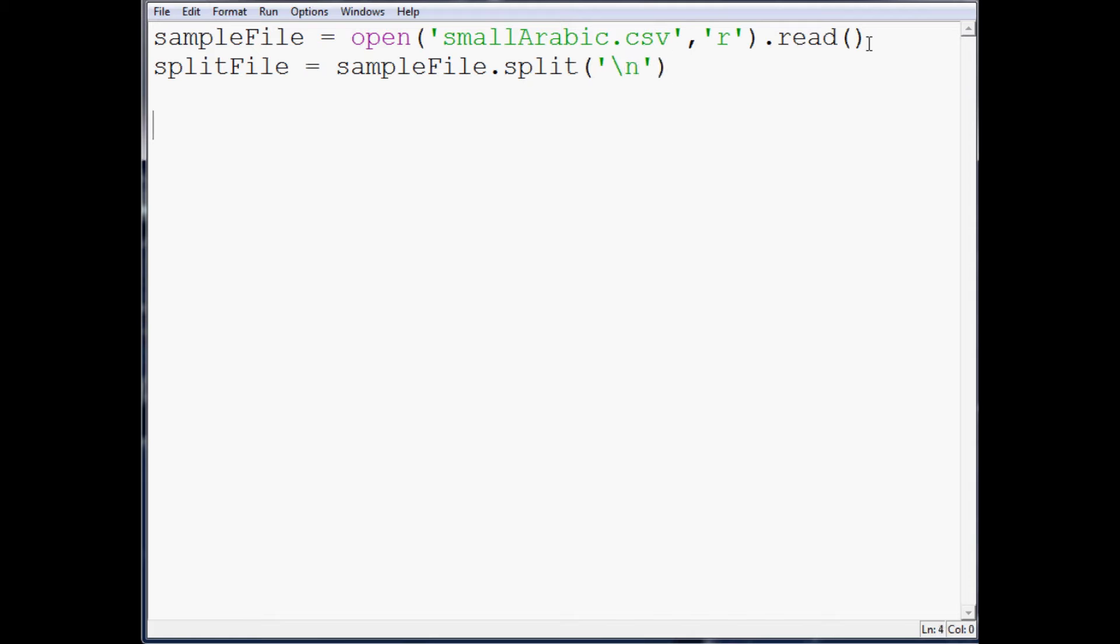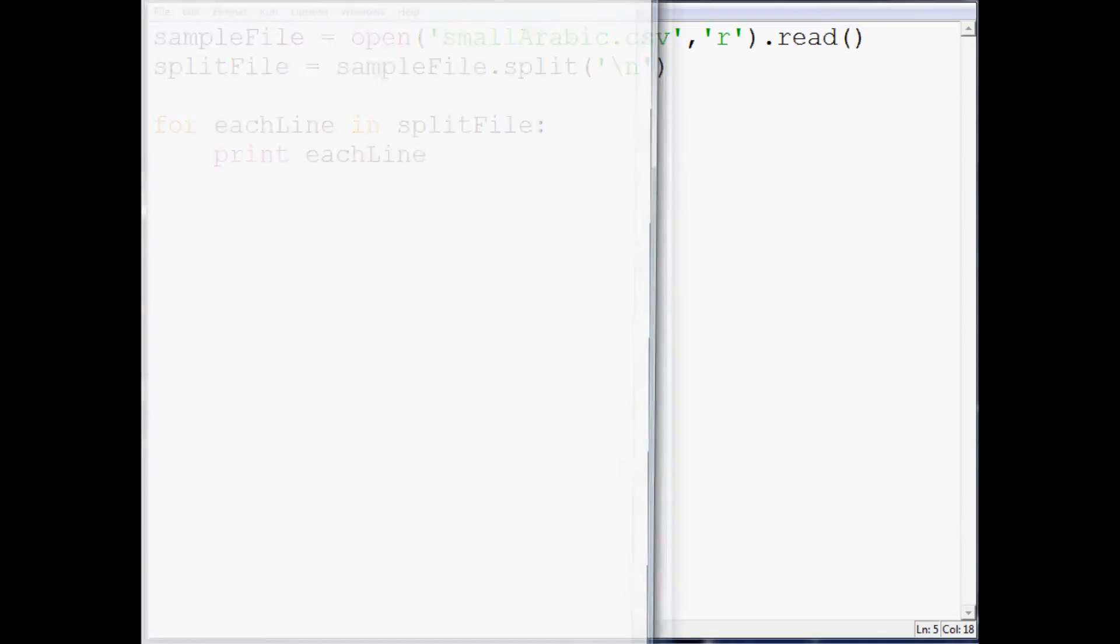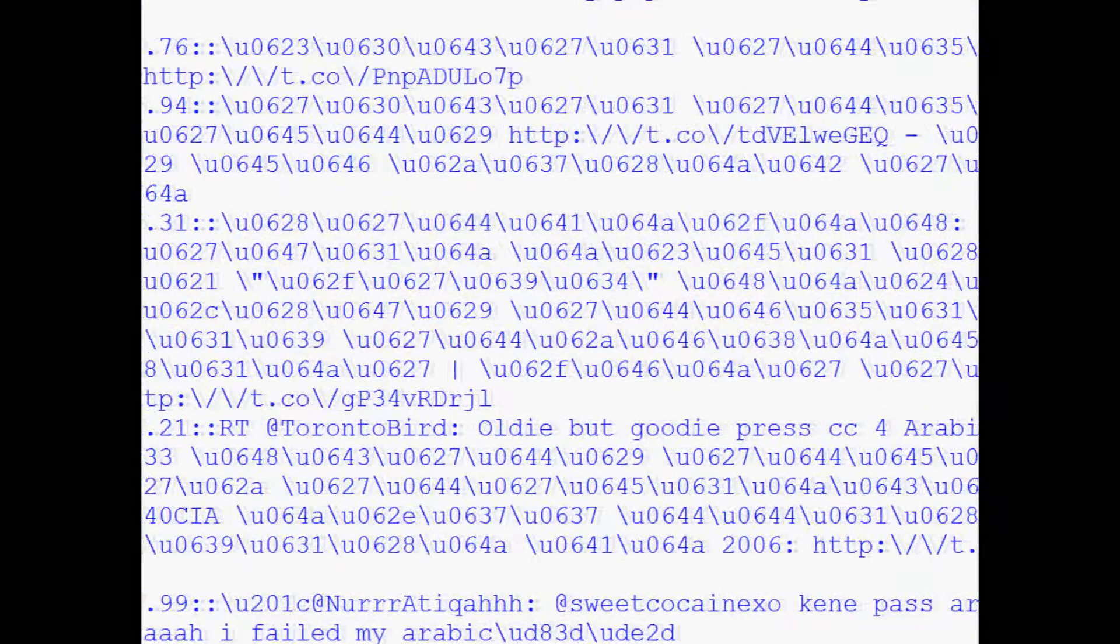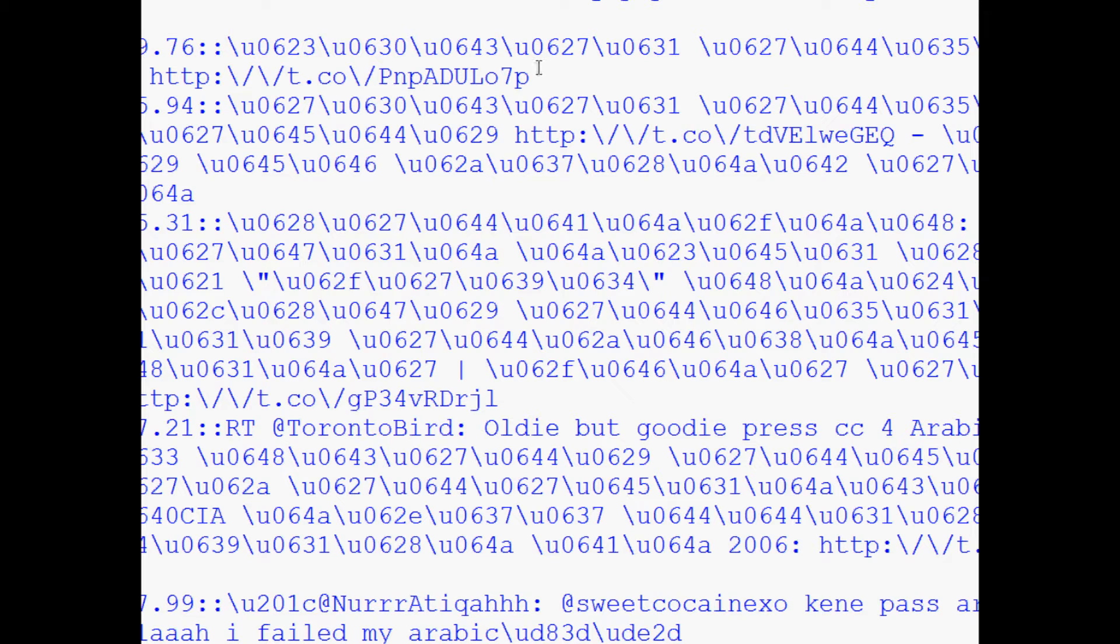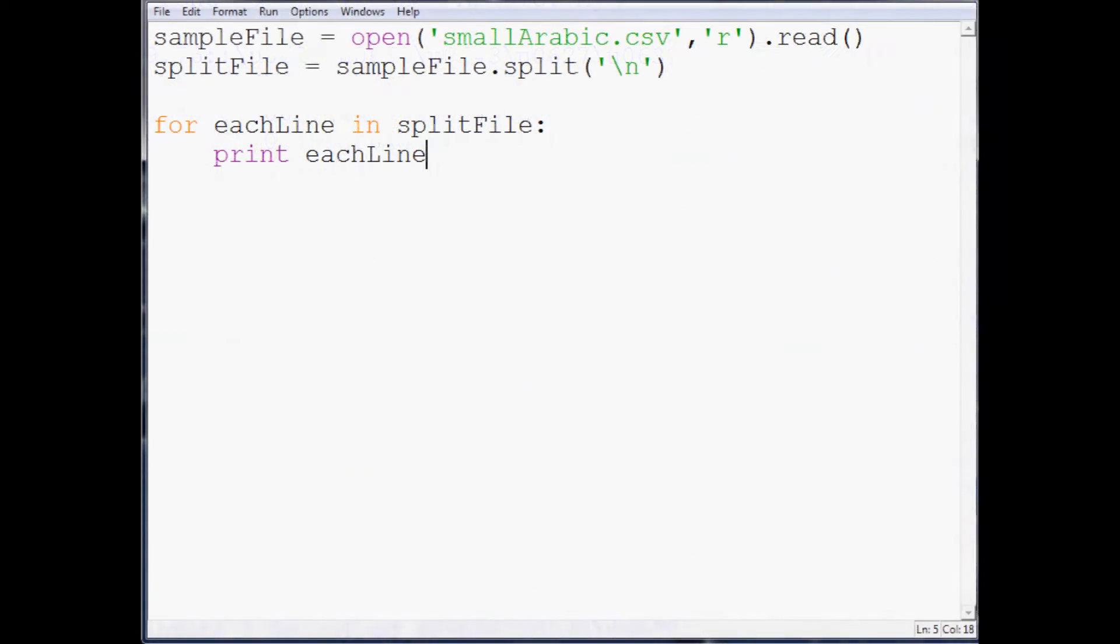And then we're going to do for each line in split file. We'll just print each line for now, so we can see what we're working with here. And just show you that it's, you know, Arabic and Unicode. There is no U prior to tell you, hey, this is Unicode by the way. And even now the console is not automatically converting it either. So it's just treating it like a string.